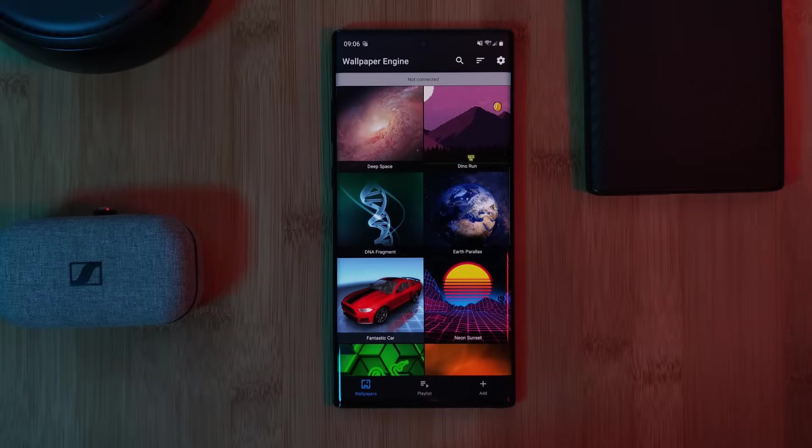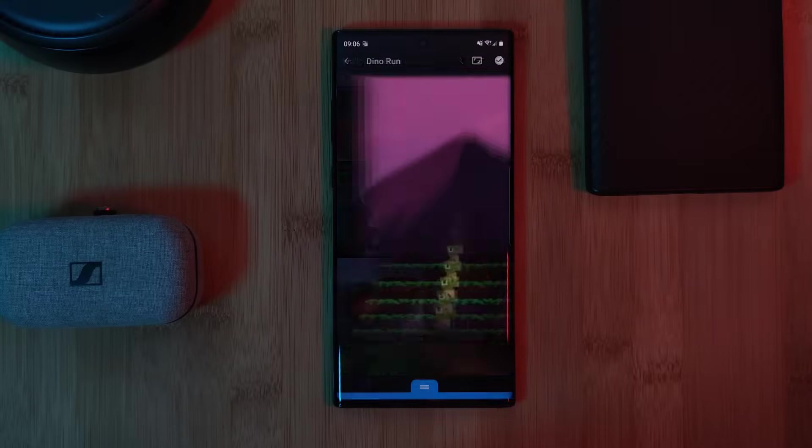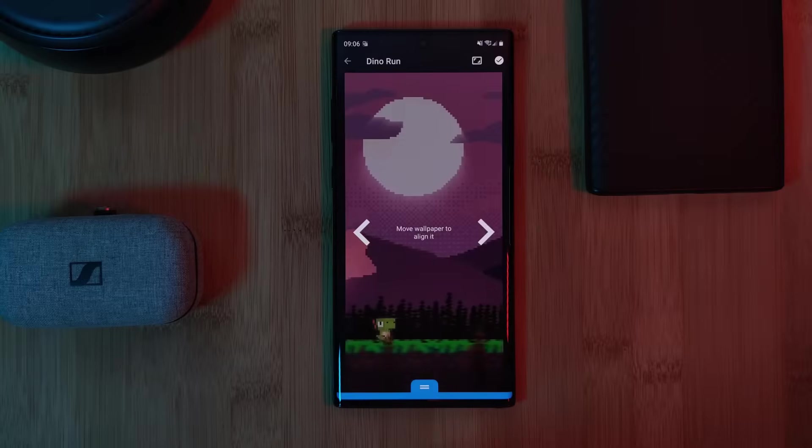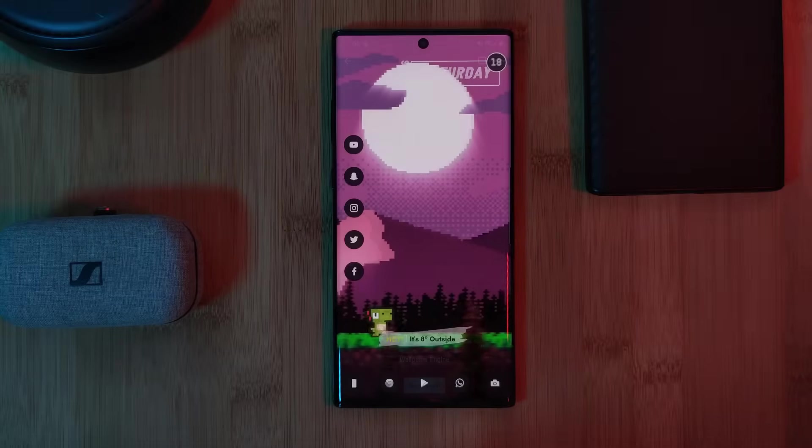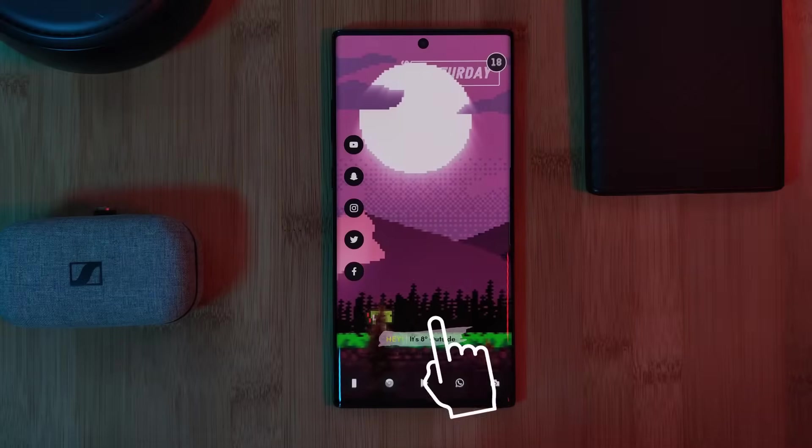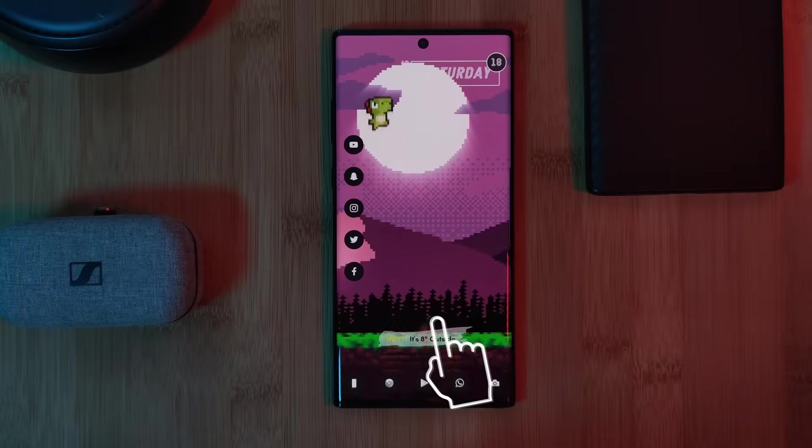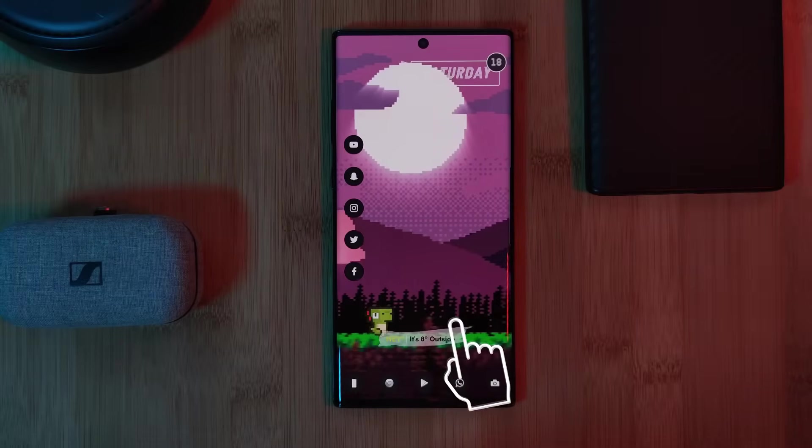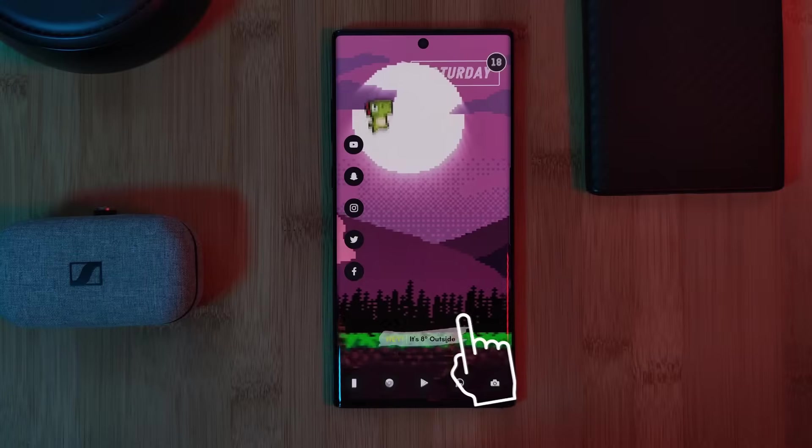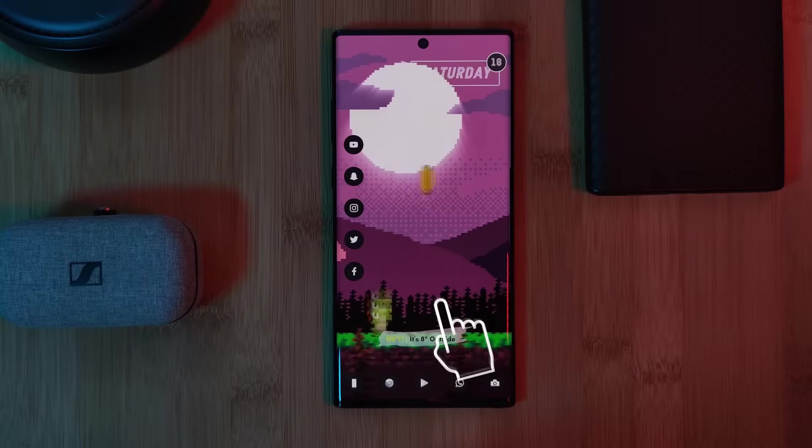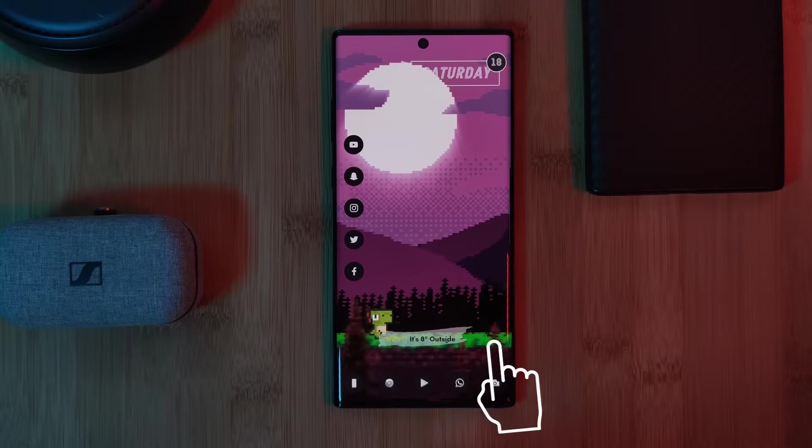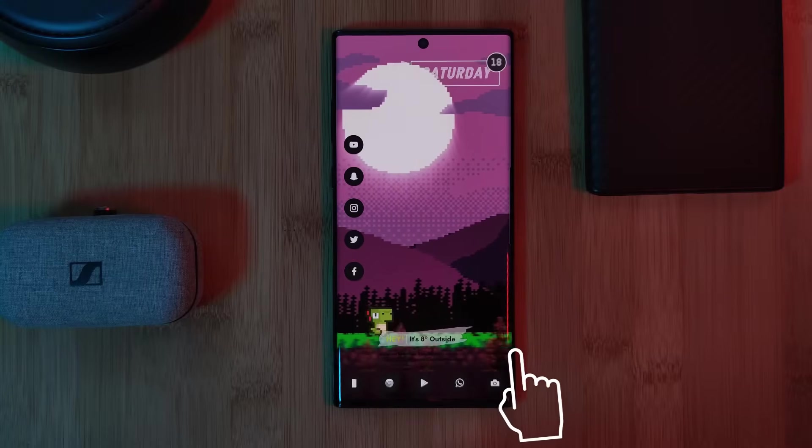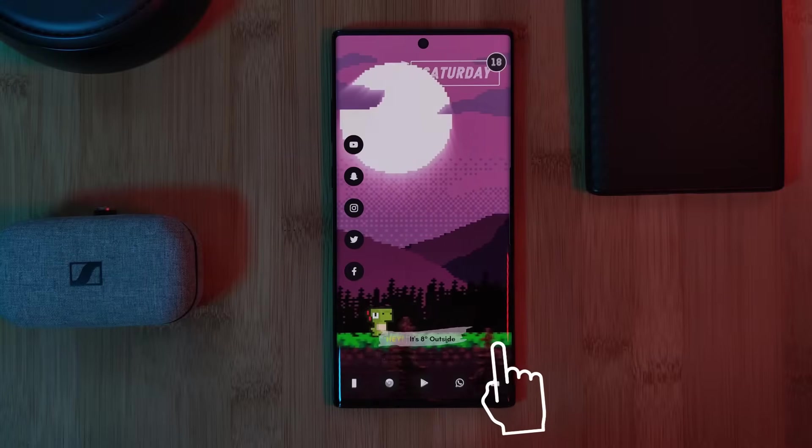Now some of the wallpapers which are available across Wallpaper Engine have interactive elements such as audio visualizers or even touch-responsive actions. Just keep in mind, if enabled, these features will increase your phone's battery usage.